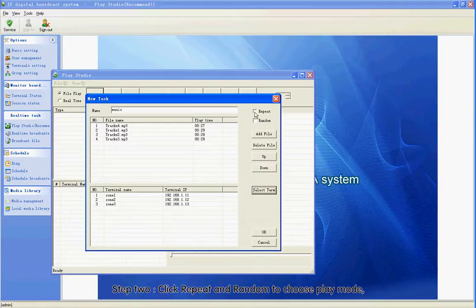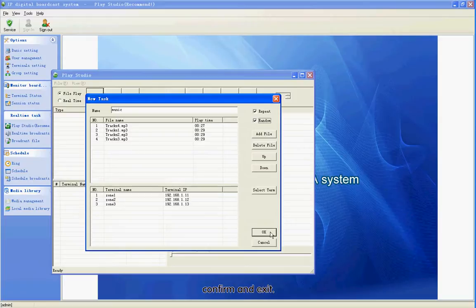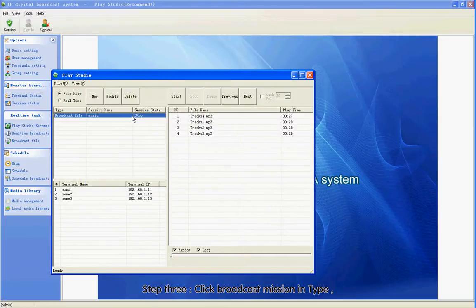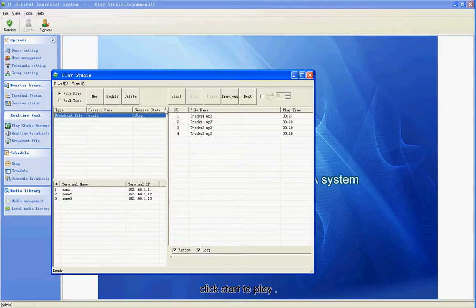Step 2: Click Repeat and Random to choose play mode, then confirm and exit. Step 3: Click Broadcast Mission in Type. Click Start to play.